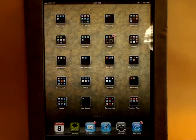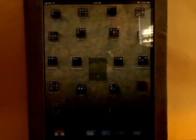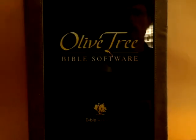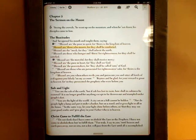Hello and welcome. We're going to be demonstrating Olive Tree's Bible Reader on the iPad, and this is going to be a whirlwind video review of the software application.